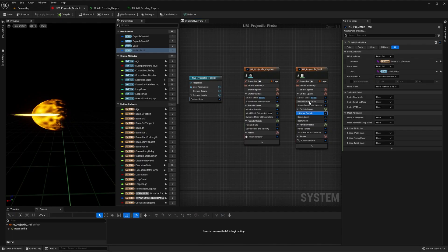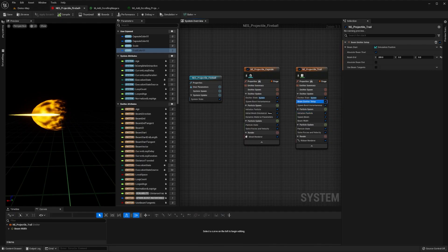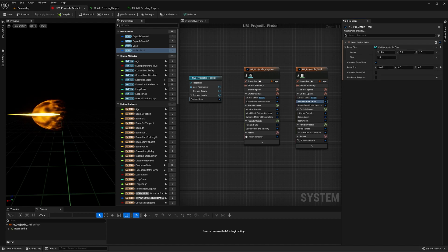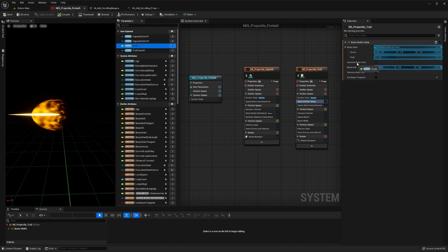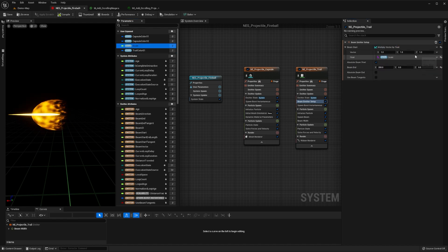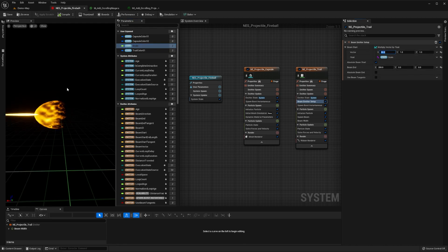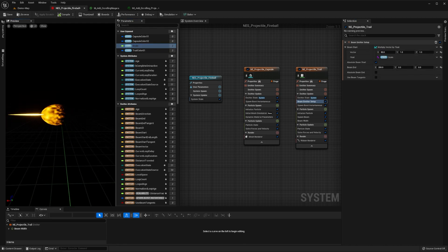open the beam emitter setup module, and change the beam start to be a multiply vector by float function. Then set the float value to be our scale parameter, and the vector to be 90 in the x-axis. What we've done here is move our beam to start near the endpoint of our capsule.